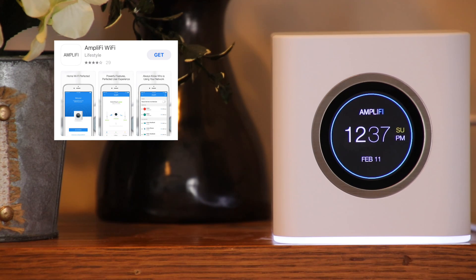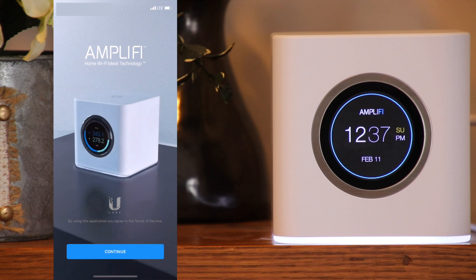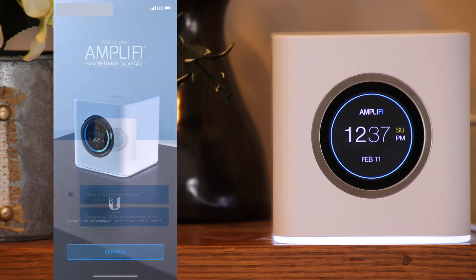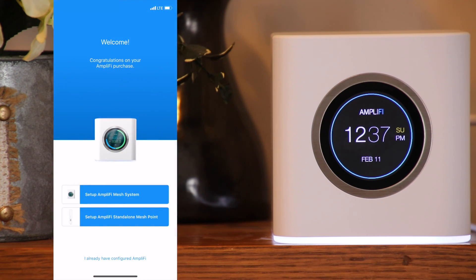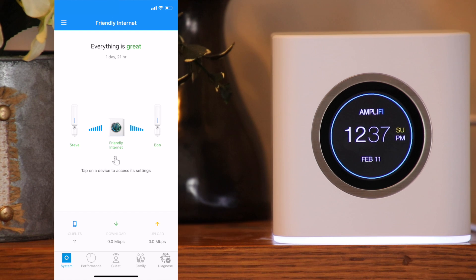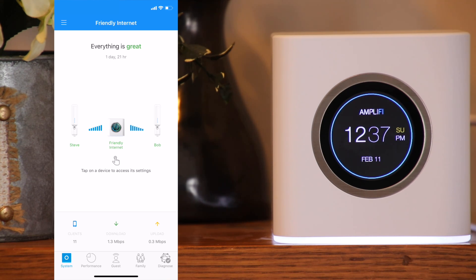First of all, you can use the app to set up the system, and that process went very smoothly. You can find a link in the description below of a video I did specifically around the setup. When you open up the app on the system page, you'll see icons which can quickly give you the status of the router and the mesh points. You'll also see a real-time view along the bottom for the number of devices connected as well as the current download and upload rate.